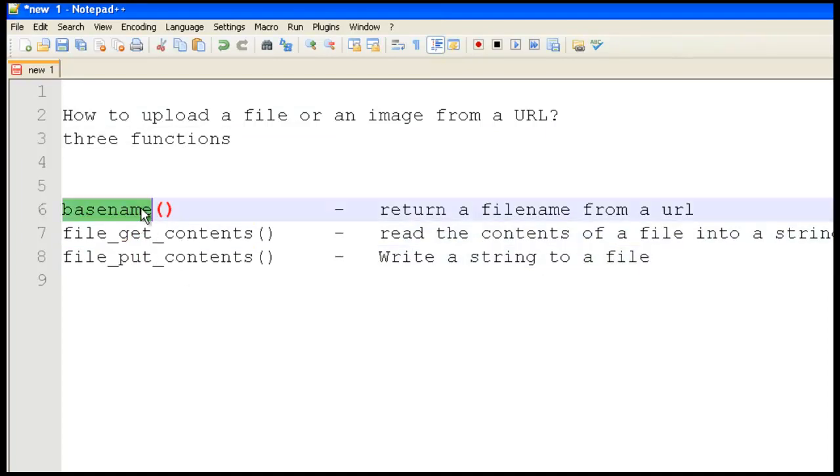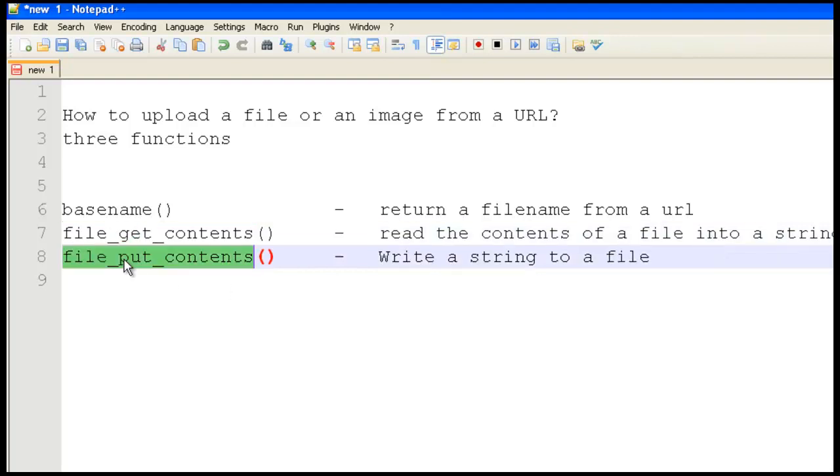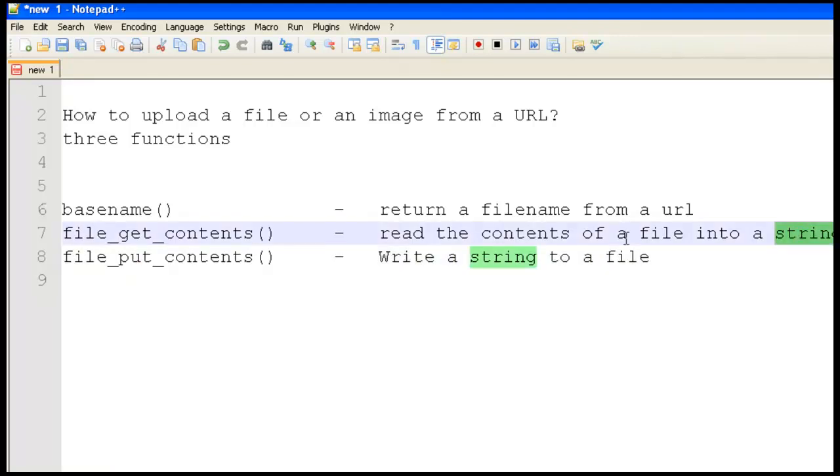So basename returns a filename from a URL, and file_get_contents reads the content of a file and puts it in a string. And file_put_contents takes that string and writes it to a file.